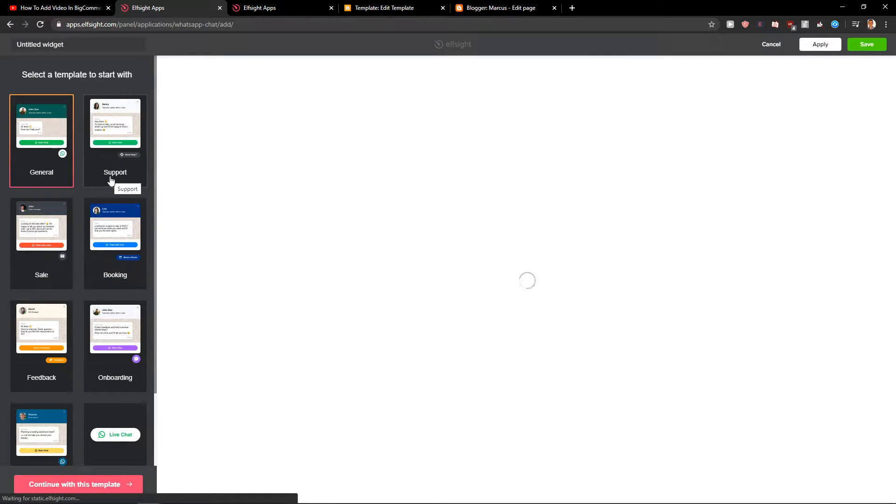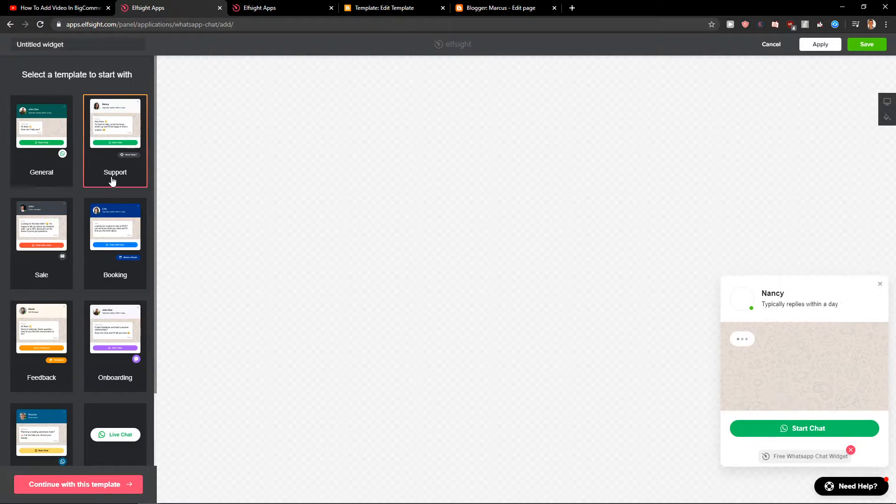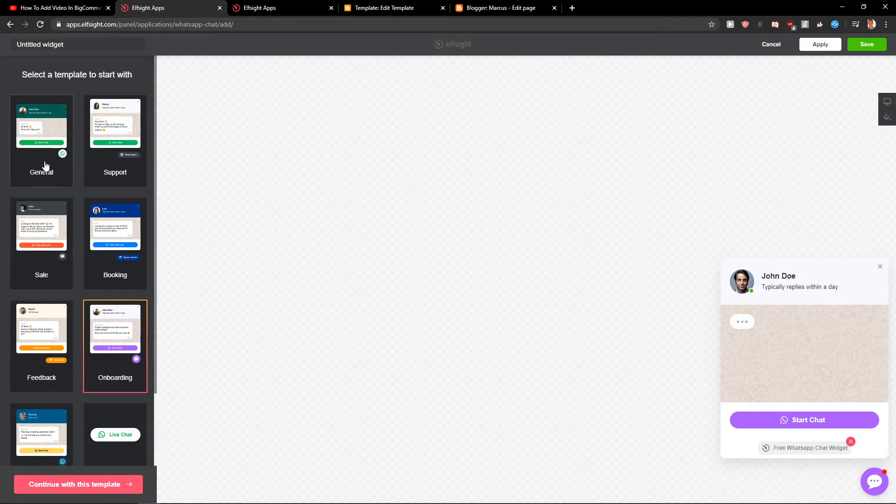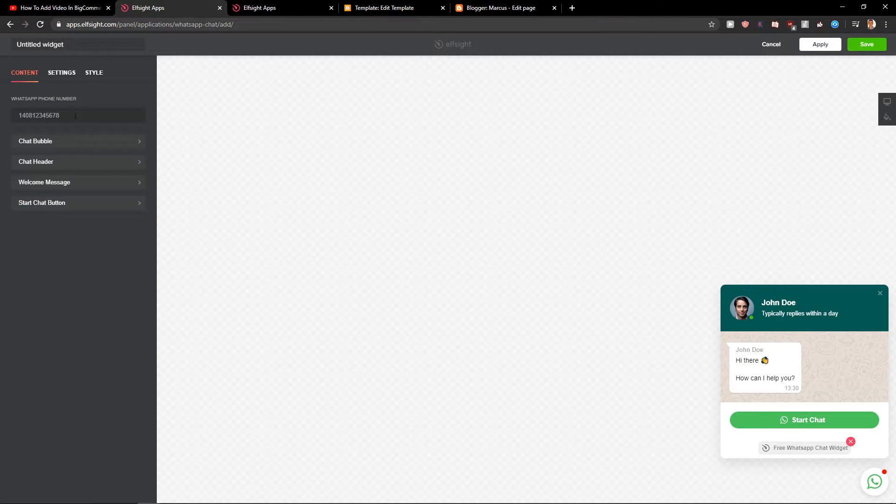When we have it you can choose between templates, go with the support, booking, onboarding but I really recommend general one. Let's continue with the template.